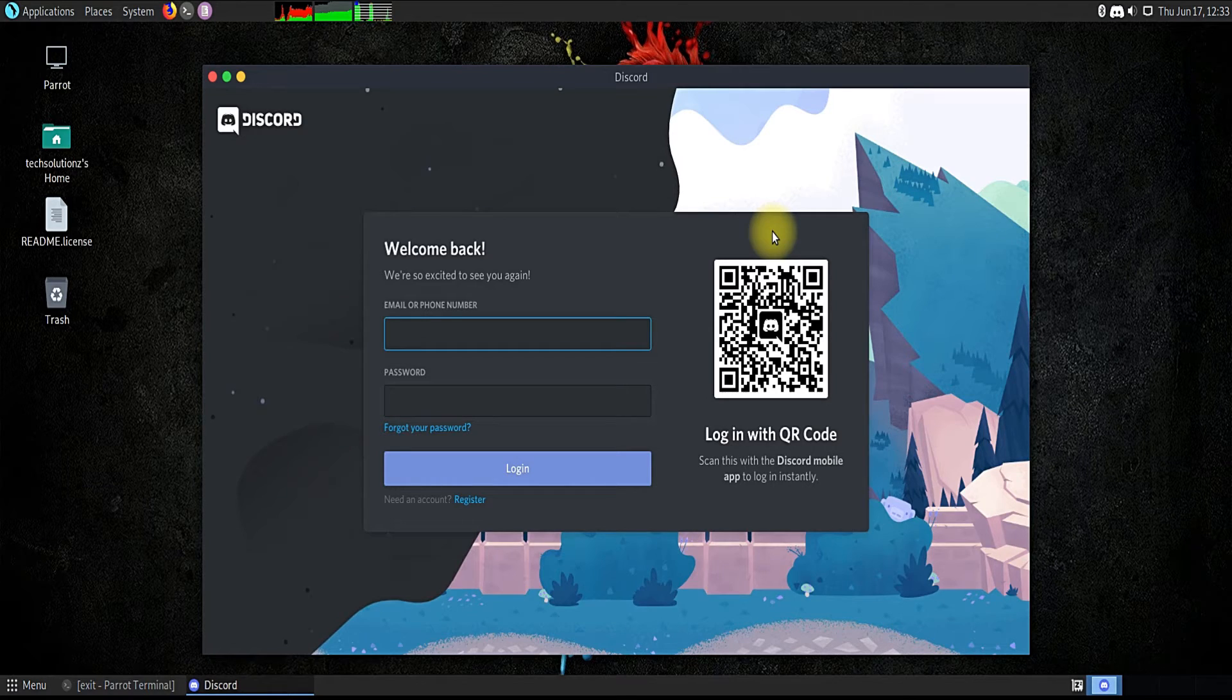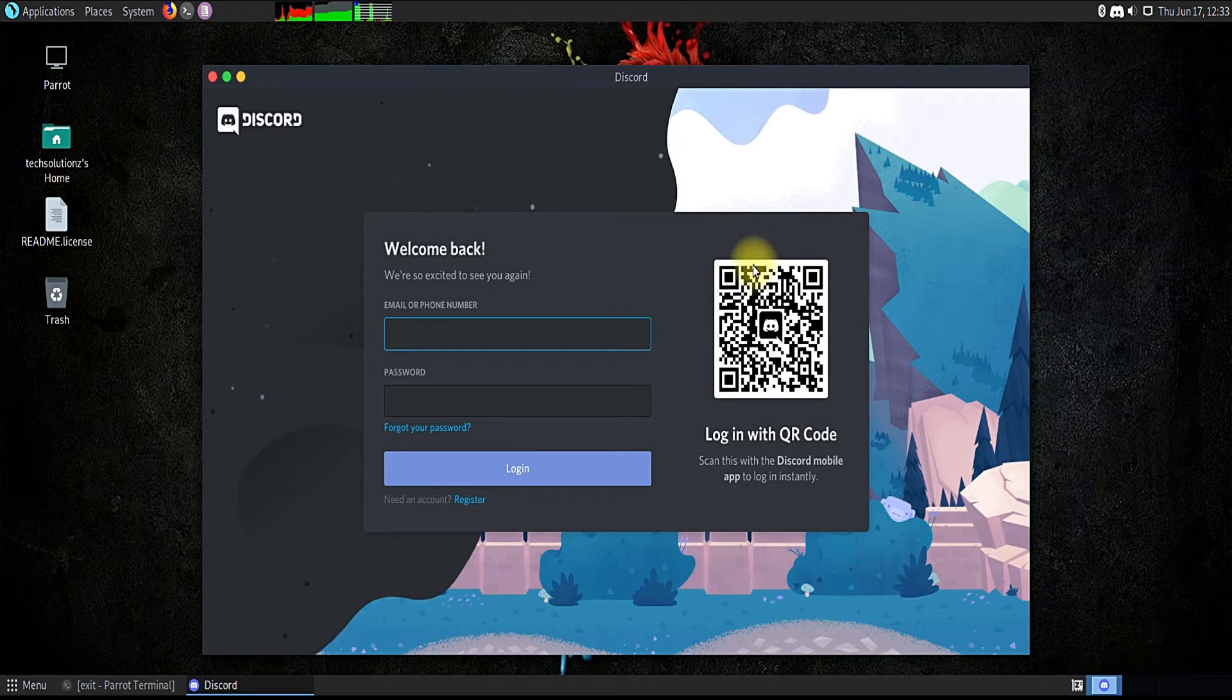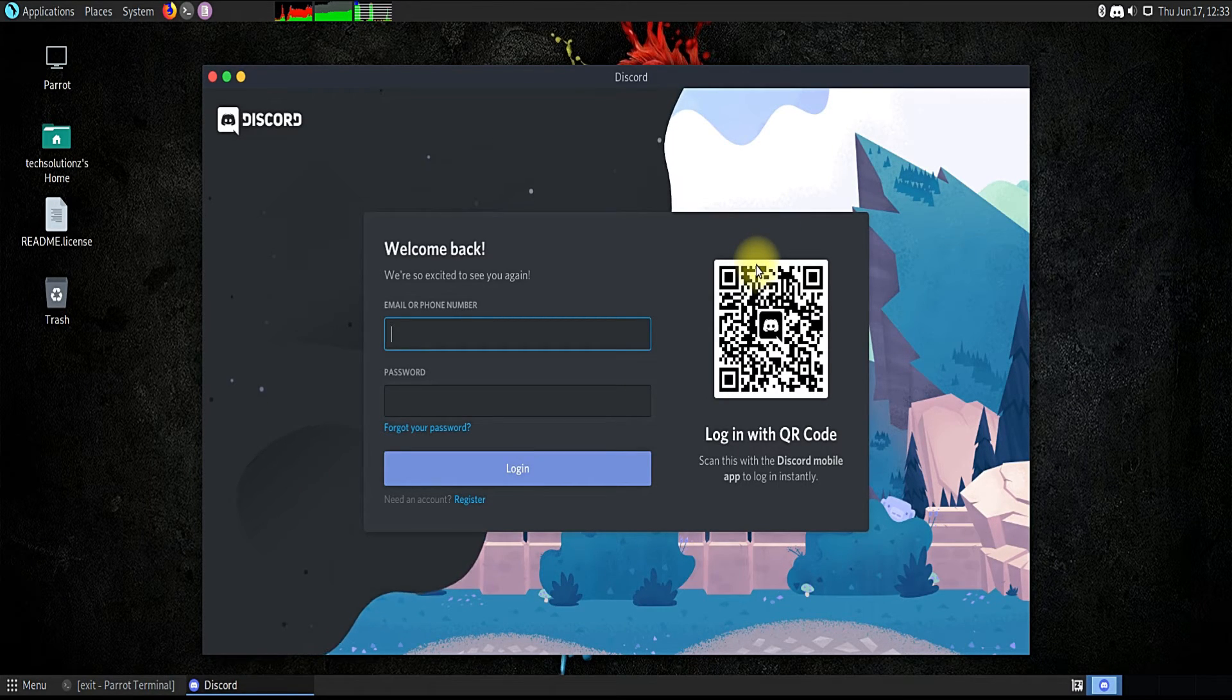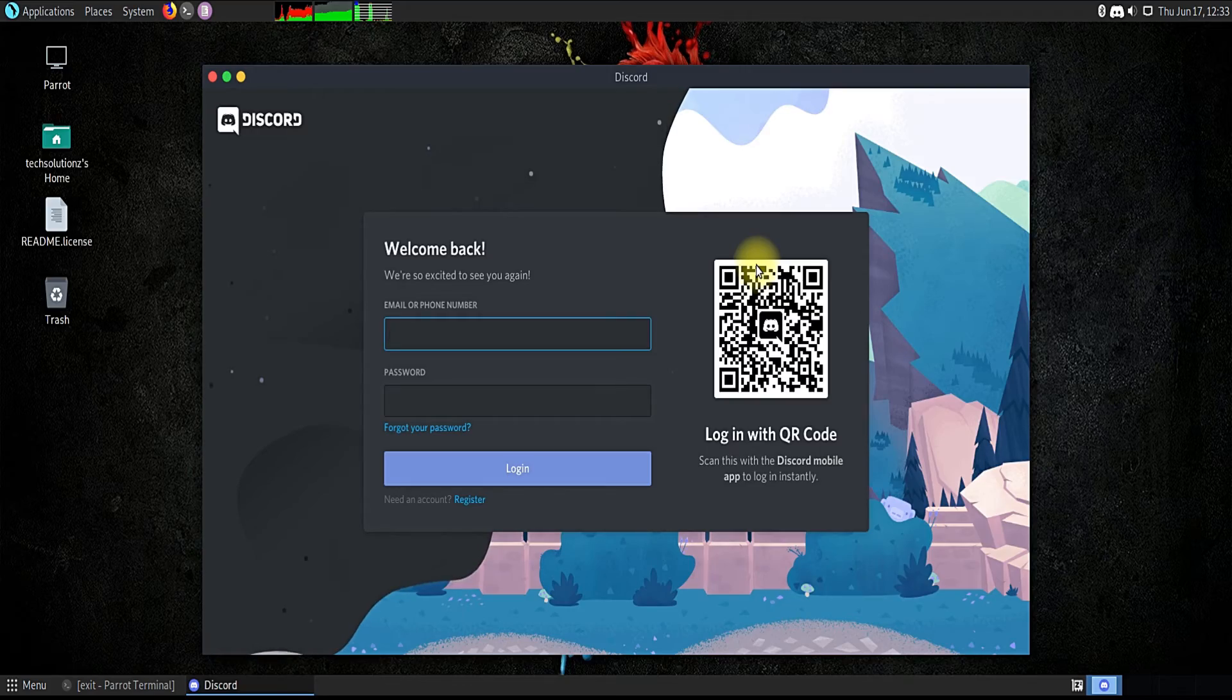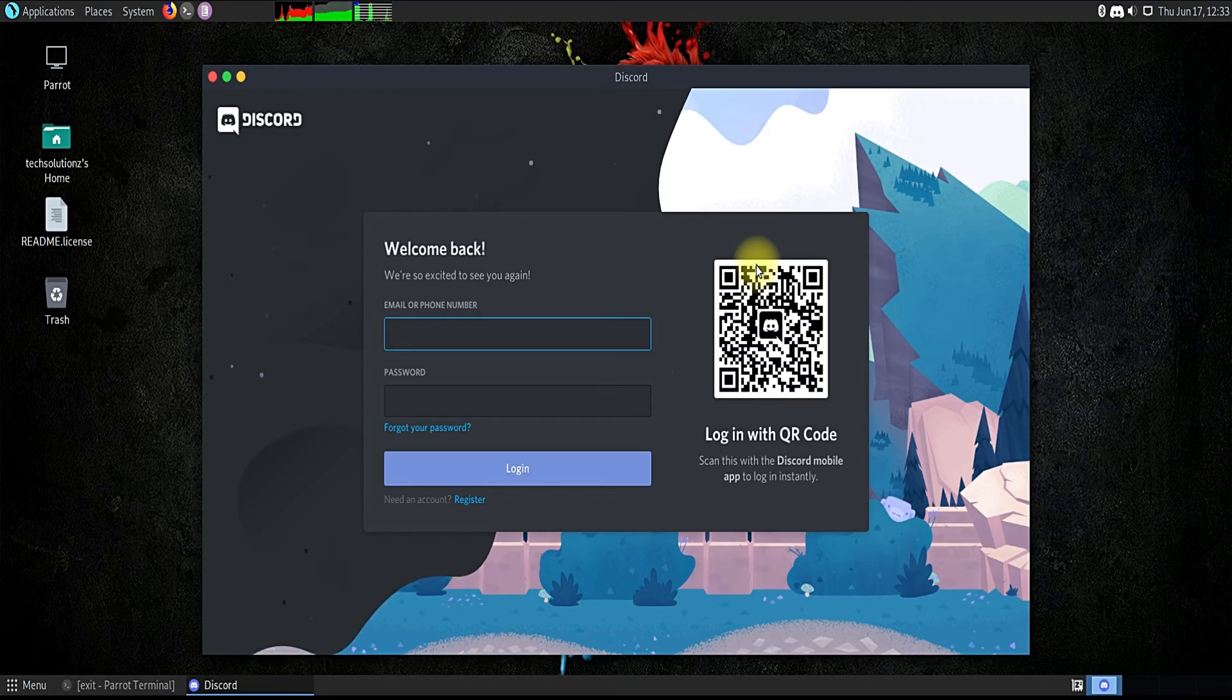Discord is working fine. Enjoy using Discord on your Parrot. Thanks for watching, good day.